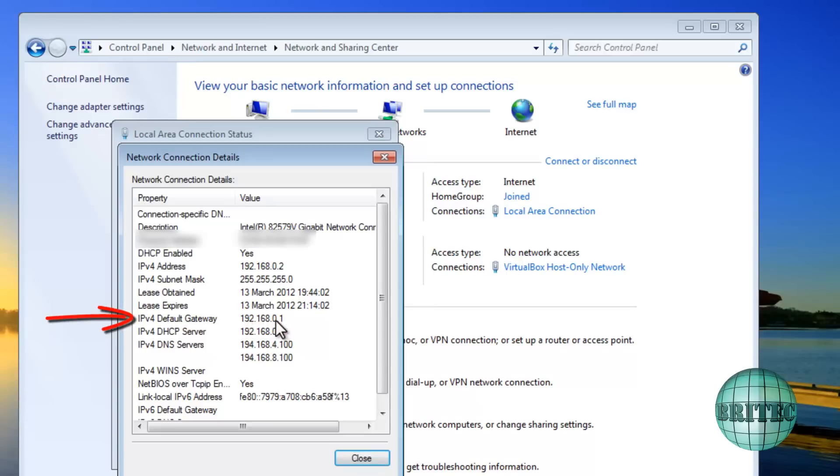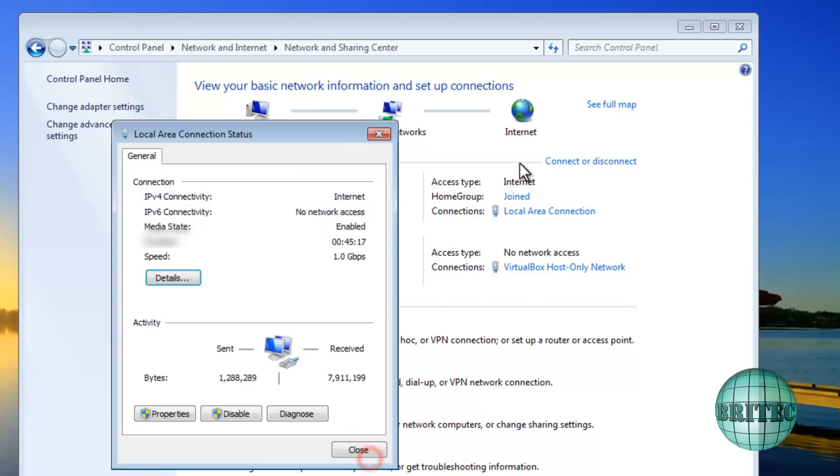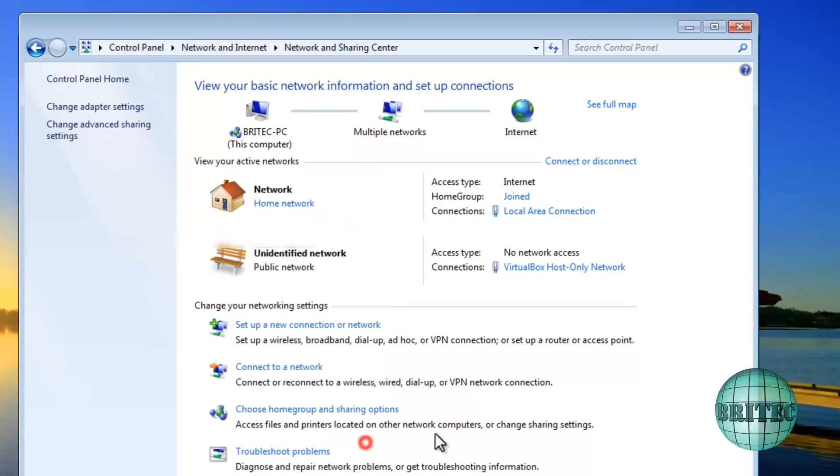As you can see, we're looking for Default Gateway and this is our IP for our router here. And there's also the IP address which is what we're going to be using as well. So take note of these two and once you've done that, we can now log on to the actual menu.